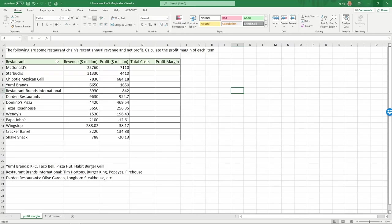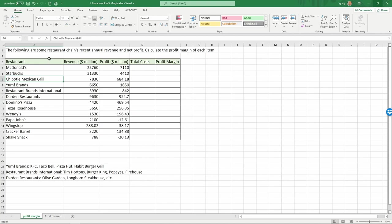Here are some publicly traded restaurants. We have the big ones like McDonald's, Starbucks, Chipotle Mexican Grill, etc. For each restaurant, we have their most recent trailing 12-month revenue in million dollars and the profit.